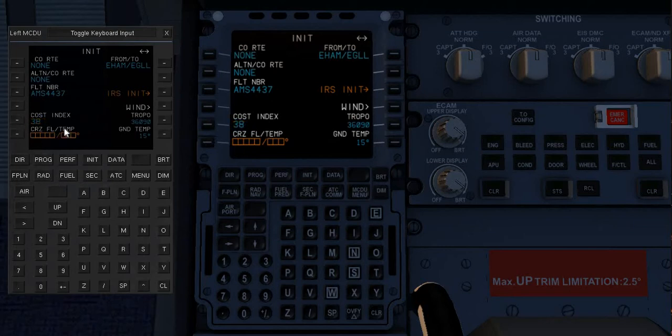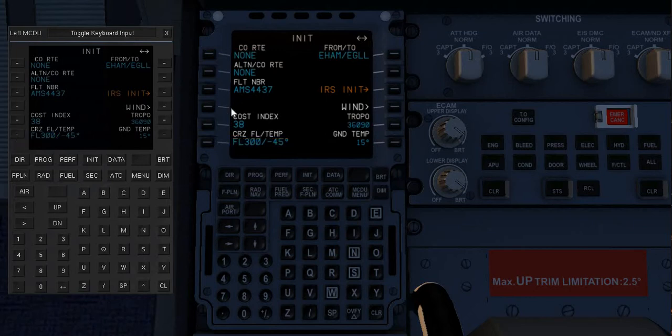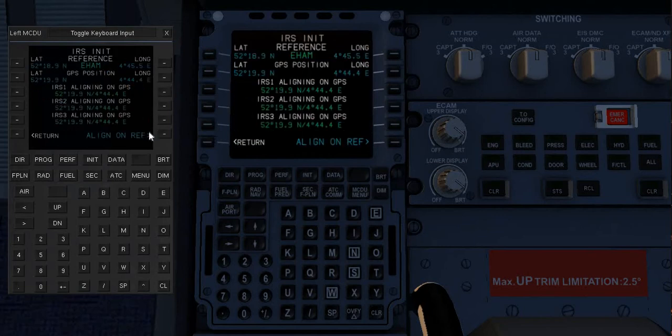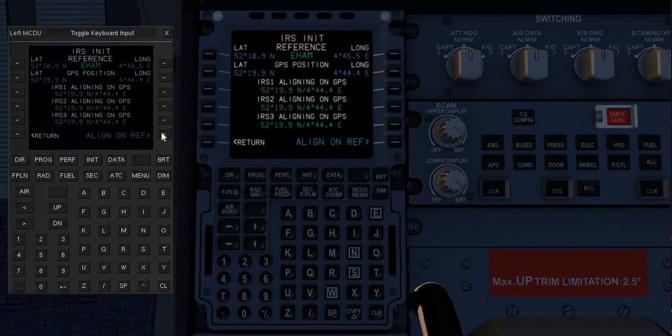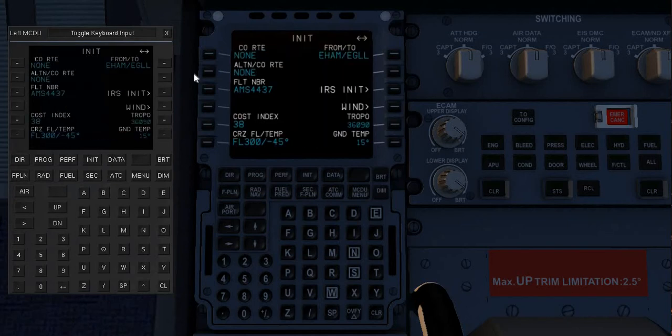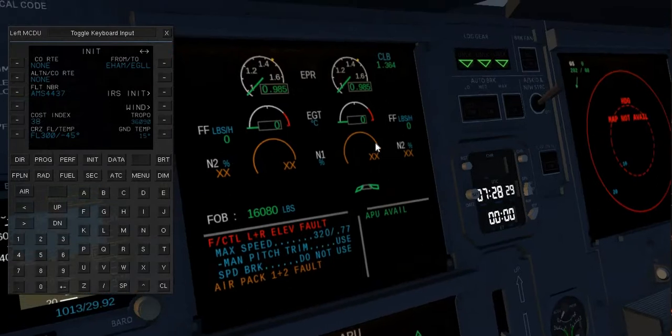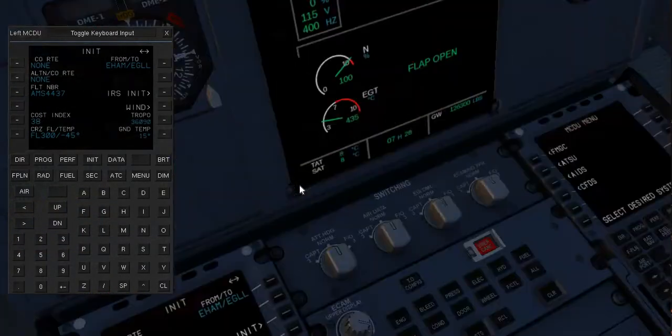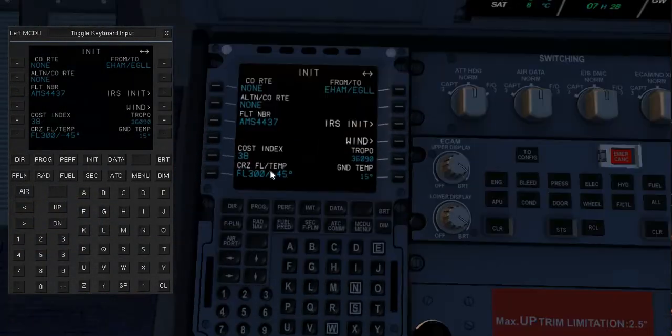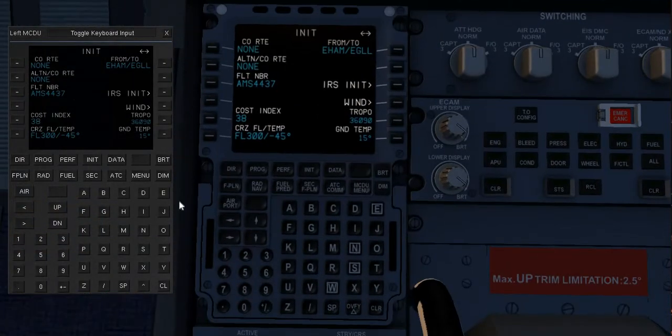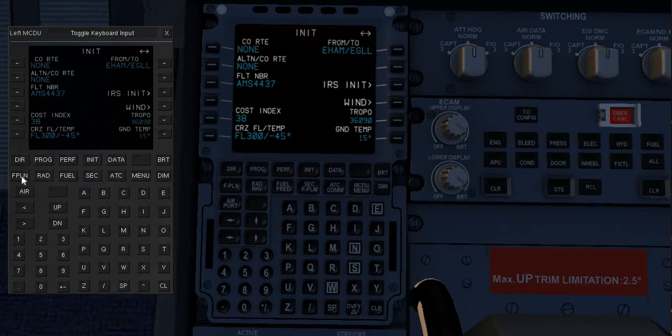Flight level is going to be three double zero and that goes there. Now you should get this, just hit it and align on rough and confirm align. Now go to flight plan.